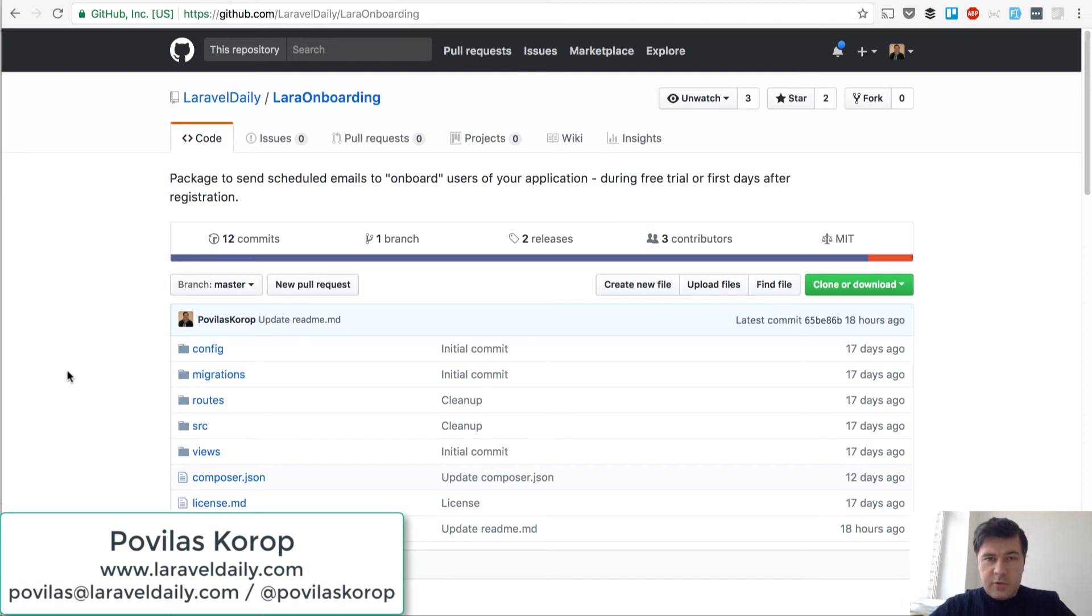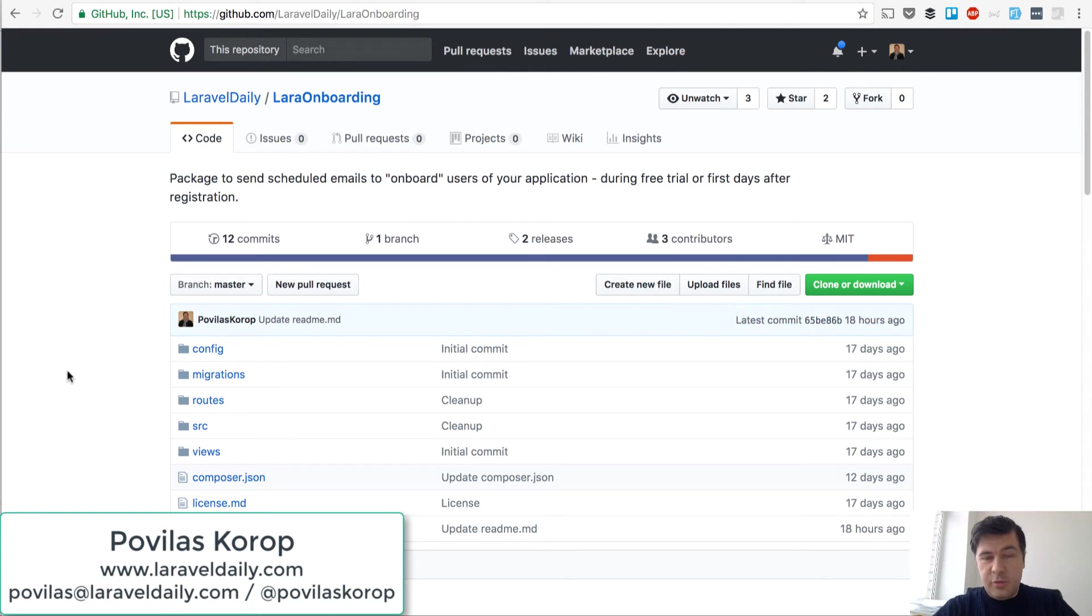Hello guys, this is Porvelos Kaurup with you again from Laravel Daily Team and I want to present a new package from us, from our team, called LaraOnboarding.